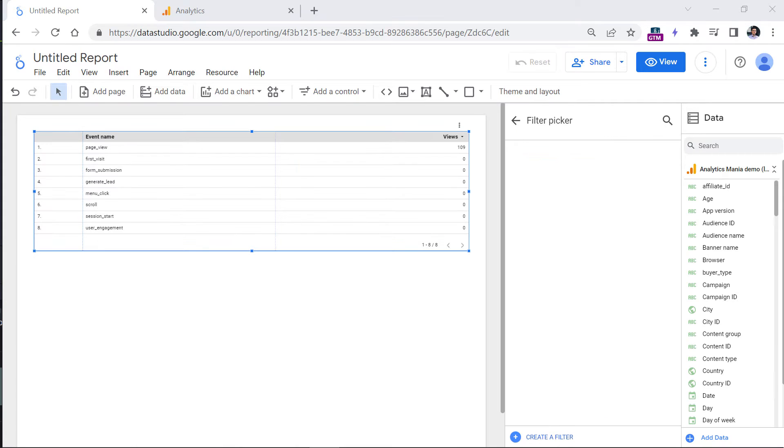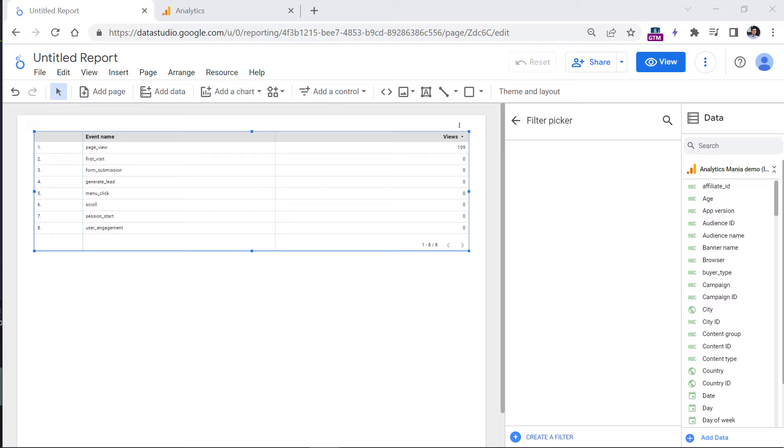Now, before I end this video, I wanted to give you several tips and gotchas that you should be aware of when working with Looker Studio and Google Analytics 4 data. So first of all, Google Analytics 4 data model is very flexible, and you can send various parameters to Google Analytics 4. But you will be able to use them in Data Studio only if they are registered as custom dimensions.